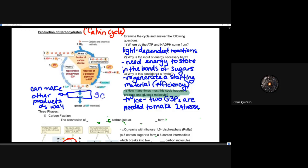There are three phases to the Calvin cycle. Phase one is the fixation of carbon dioxide. Phase two is the reduction of three-phosphoglycerate (3-PGA) to G3P. Phase three uses that G3P for the regeneration of RuBP, while some G3P is also used to produce glucose and other products.